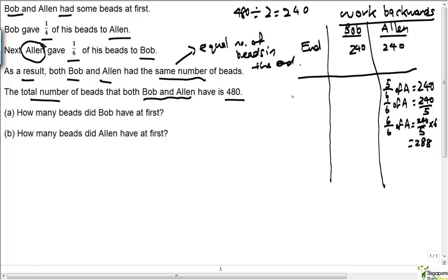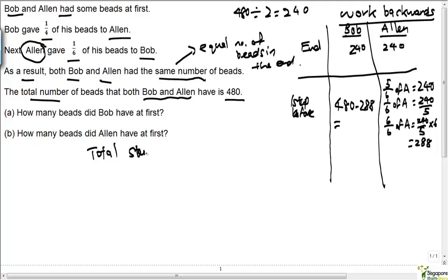One step before this: Alan had 288 beads. And Bob must have had 480 — the total — minus 288. Remember, the total at any point in time stays unchanged. So Bob must have had 480 minus 288, which equals 192 beads.